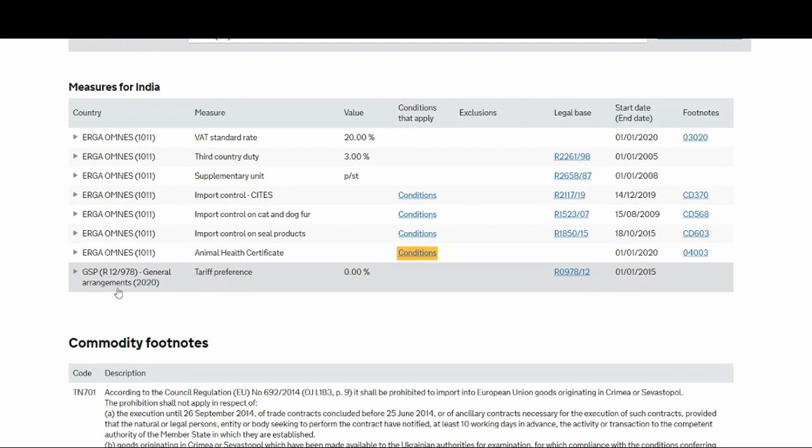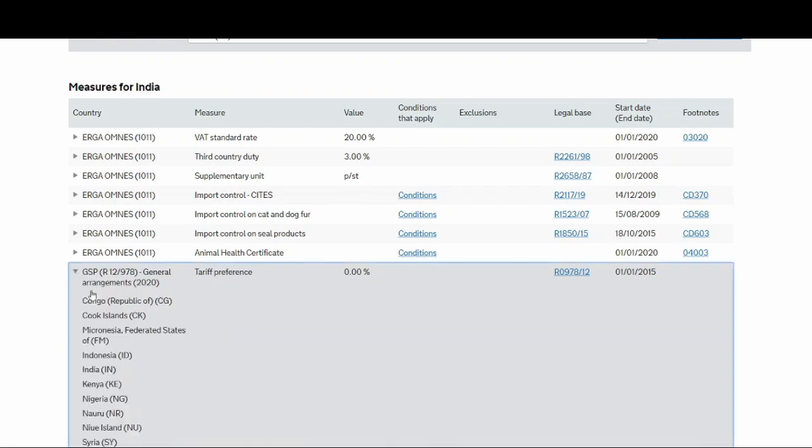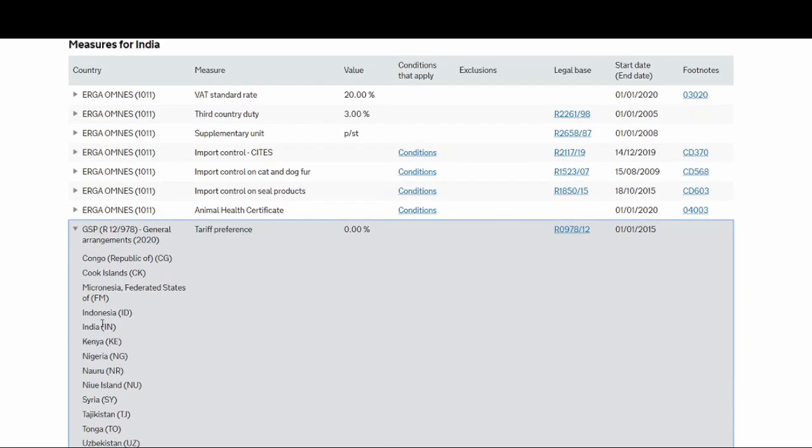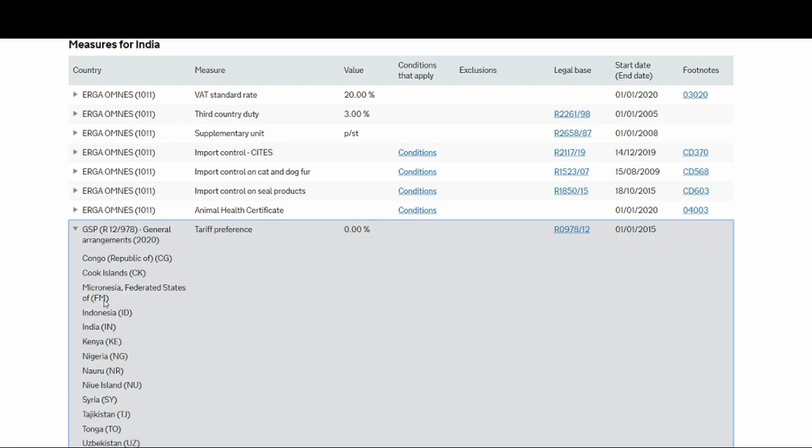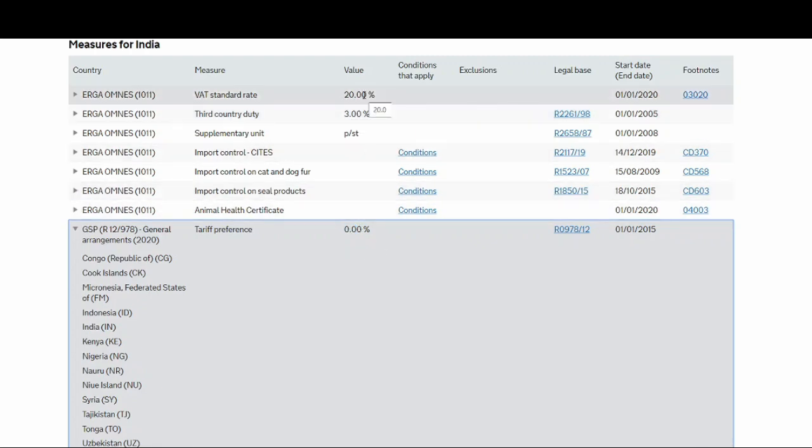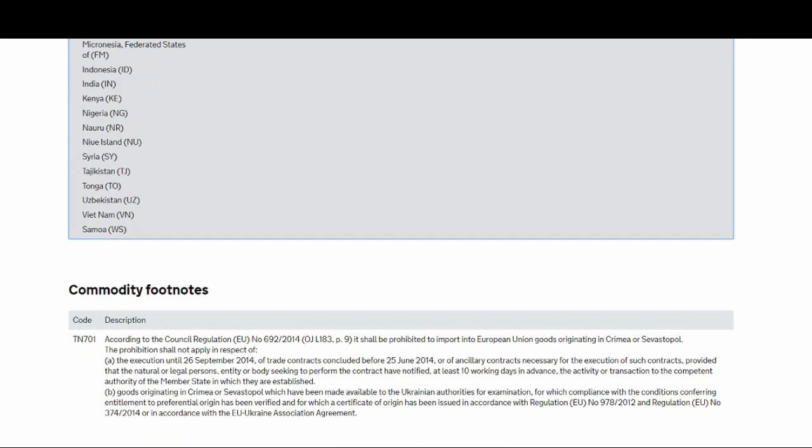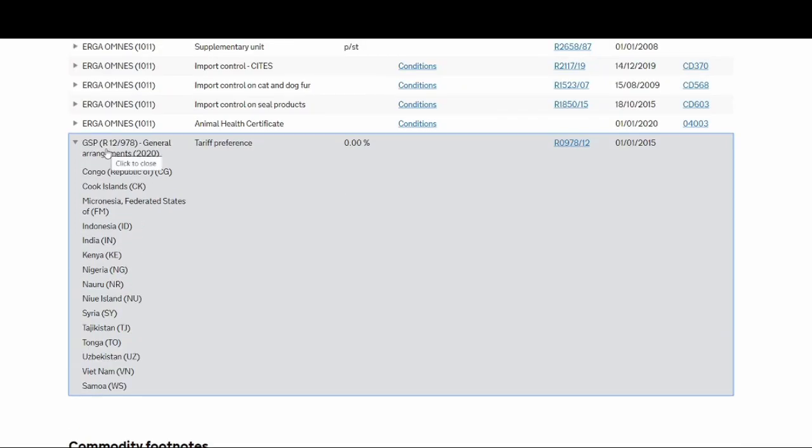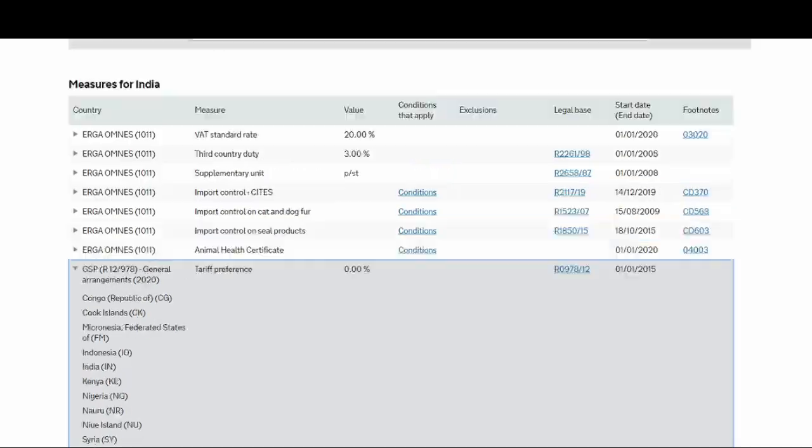Then you can see here is something called GSP. GSP is the general scheme of preferences, which is a trade agreement between India and UK. That's why you've got India in that list as well. You've got a tariff preference if you're importing from that country or if you're importing from Indonesia, Kenya, Nigeria, any of those countries. You've got a GSP specific special preference there. It's 0%, which means your duty rate has reduced from 3% to 0%. So there's no duty you pay, it's only the VAT standard rate that you pay. But if you have to get this GSP tariff preference, you have to submit a GSP certificate from the country you're importing from, from your supplier or the manufacturer where your manufacturer is based. Only then they'll give you this special tariff preference.